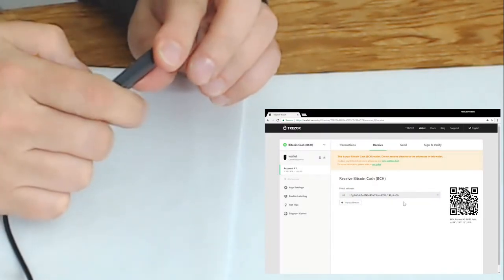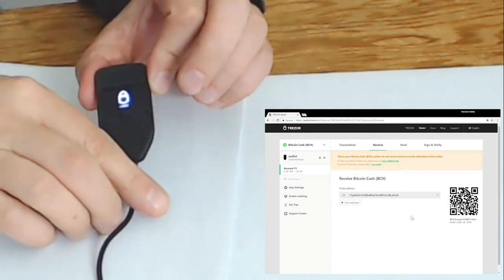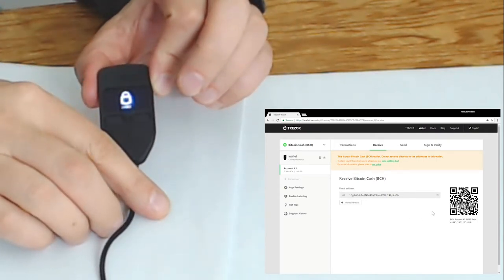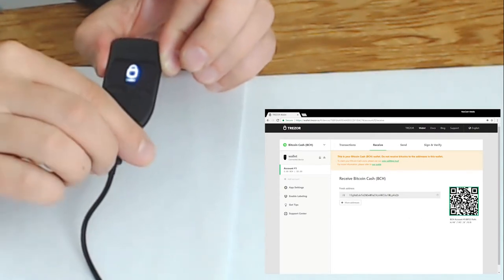So I'm going to confirm that. Now that I've confirmed that then it'll display the Bitcoin cash account address.